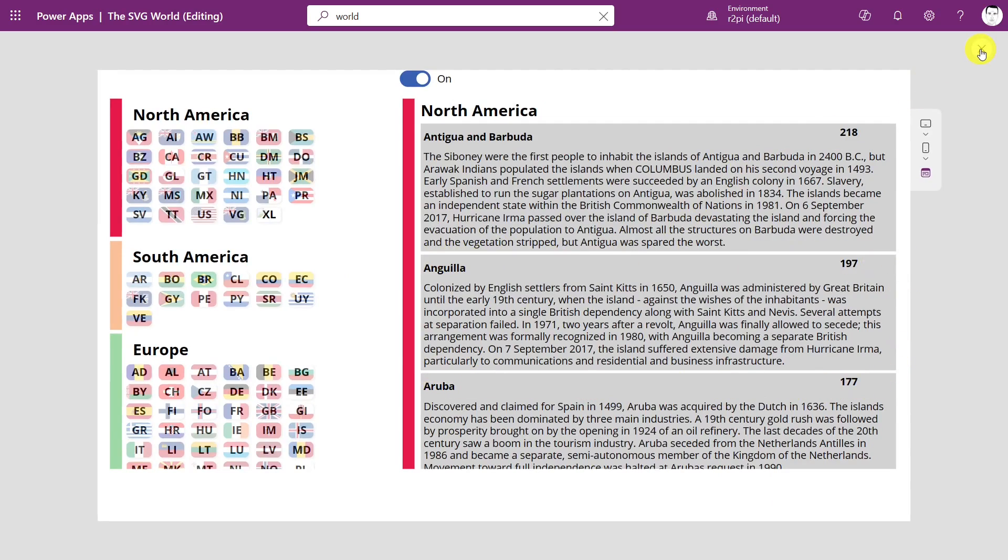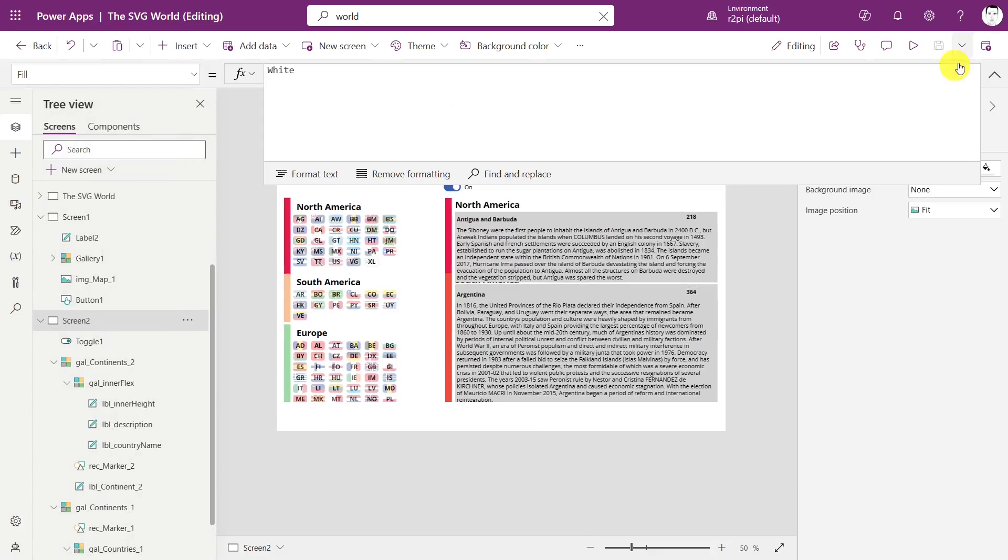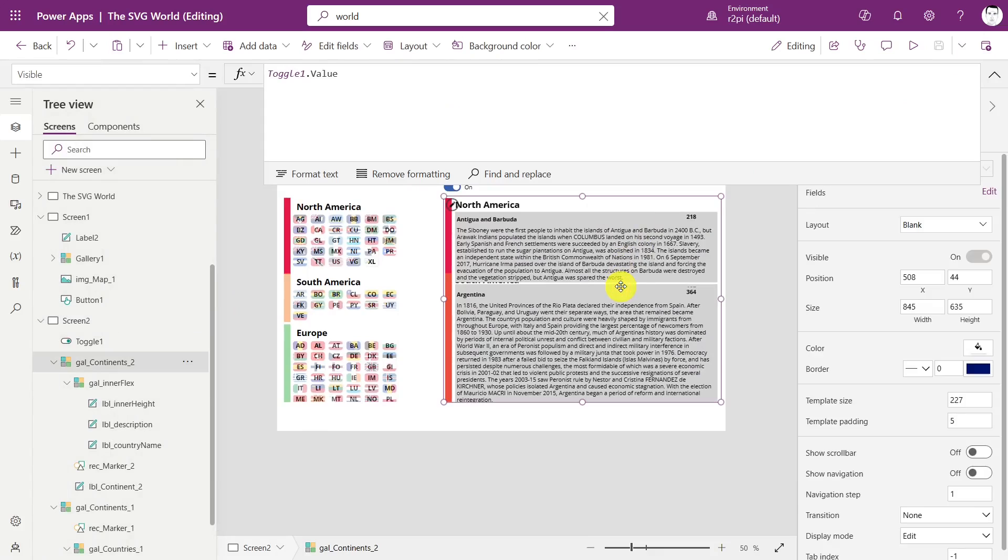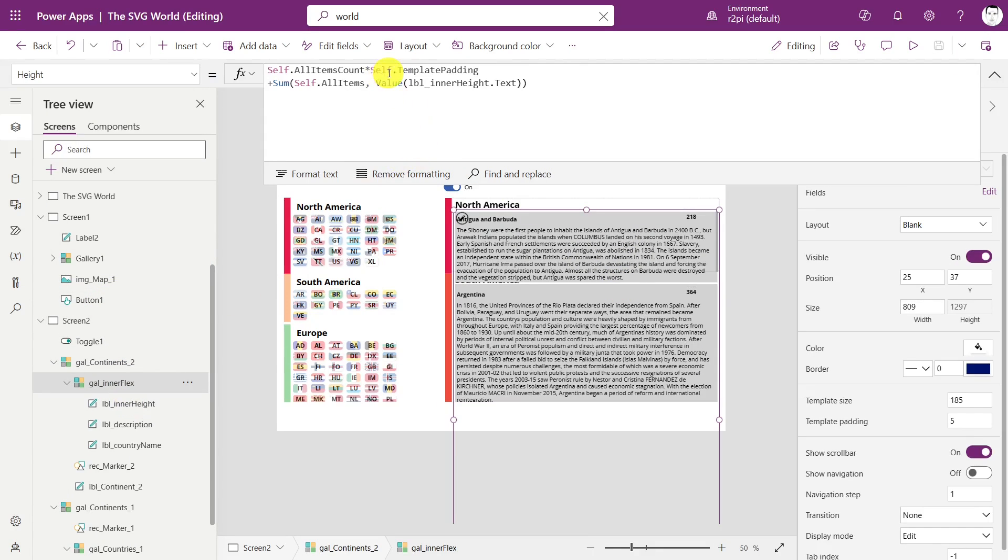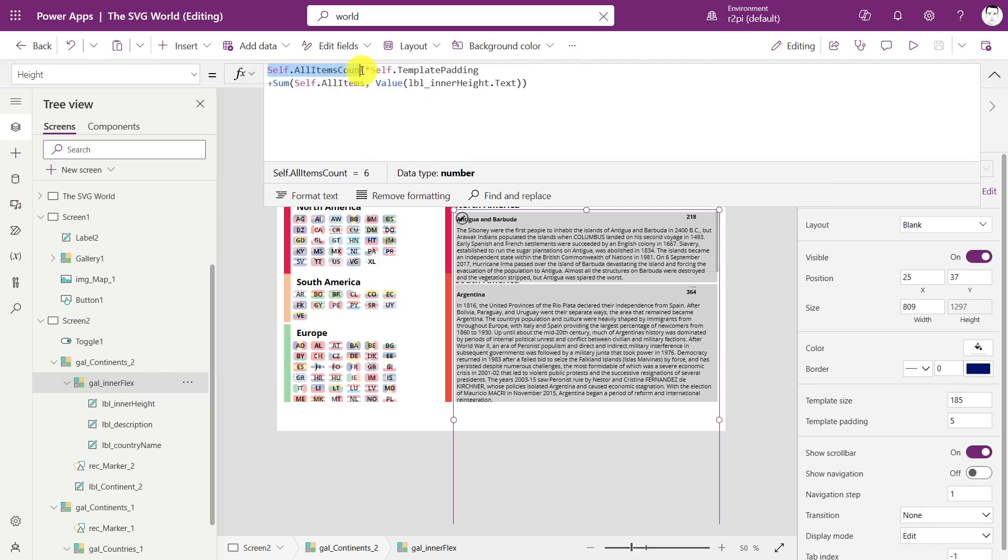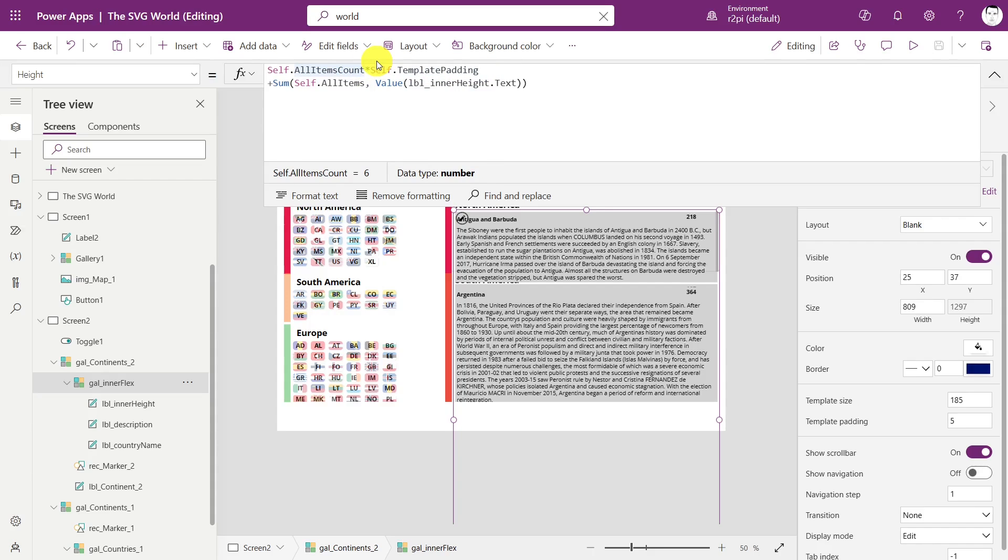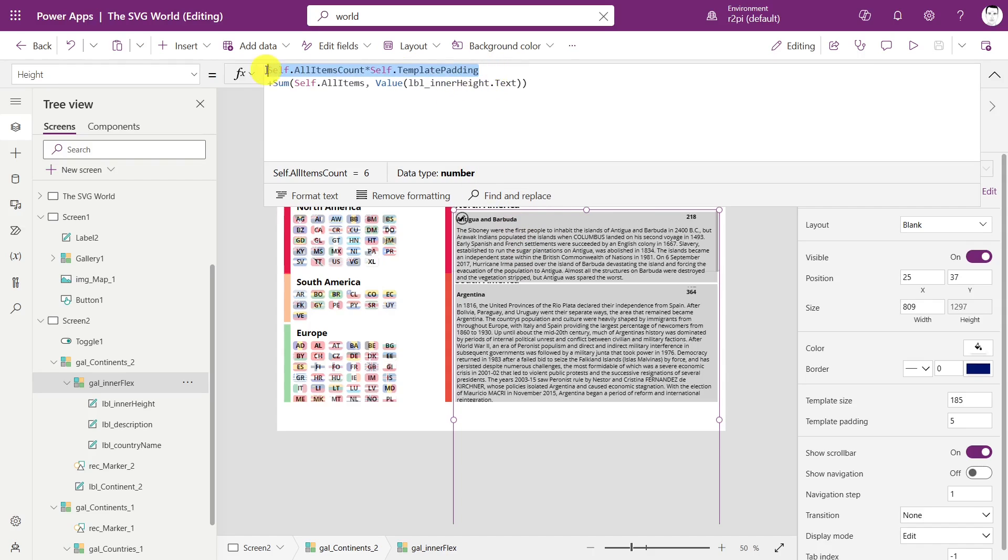I've set them to five pixels and we can account for them if we just calculate self.allitemscount times self.templatepadding. We could also add one in here because there's one on top and one on the bottom, but if I leave that out then everything evens out perfectly in my example.